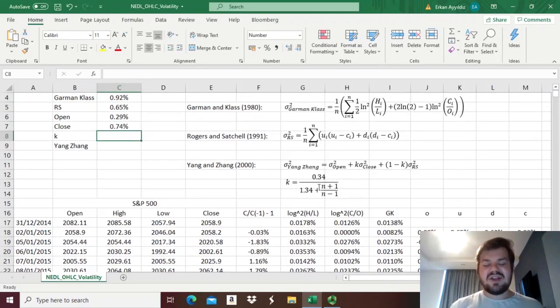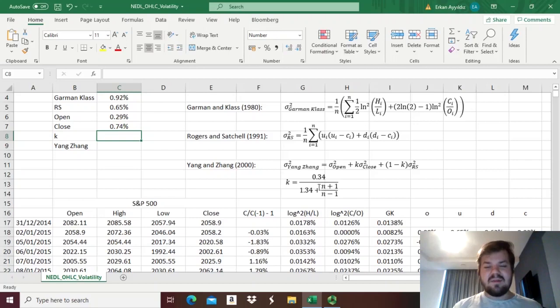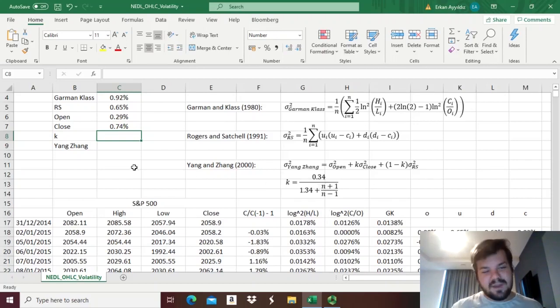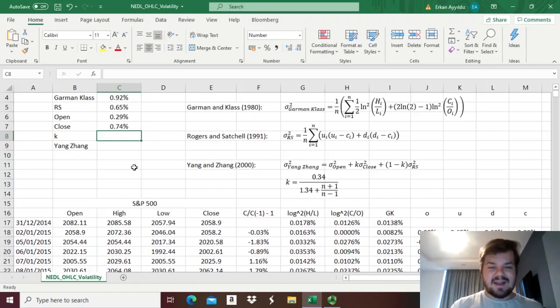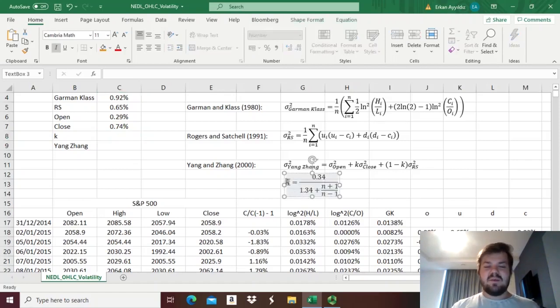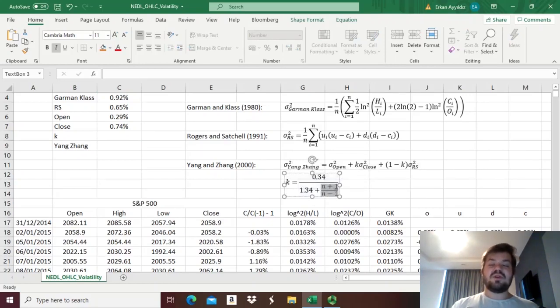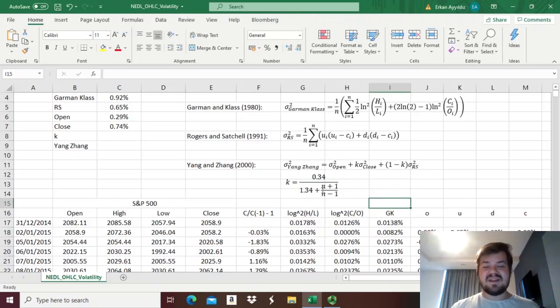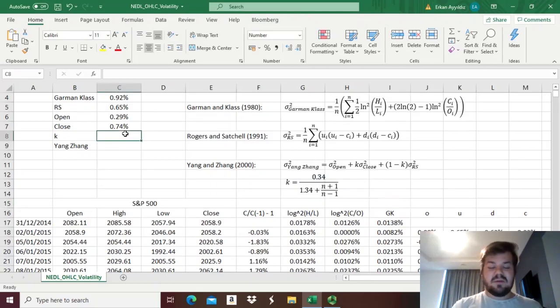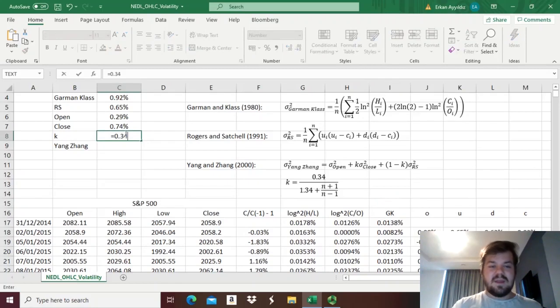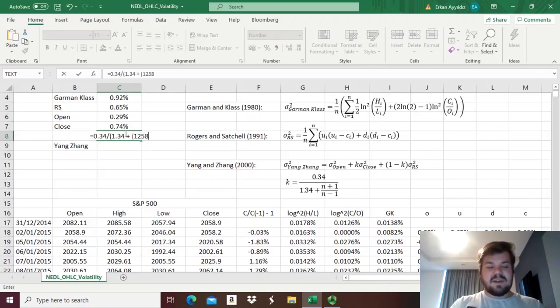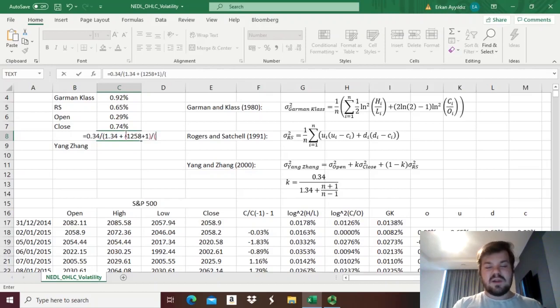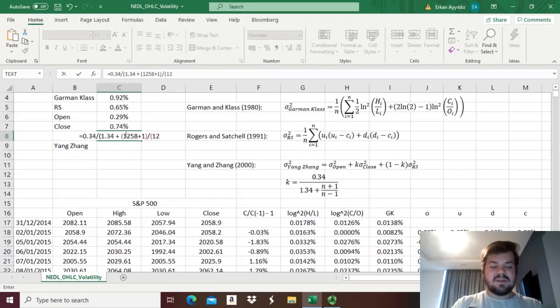and then we just need to estimate the constant k, the weighting factor, and Yang and Zhang come up with a neat algorithm that allows them to estimate k, so that the efficiency of the overall variance estimator is maximized, so that this estimator is as precise as you can get, so they argue that the weighting factor k should be dependent on the number of observations, so it's a usual degrees of freedom adjustment, sample size adjustment, and it should be equal to 0.34 in the numerator, divided by 1.34, plus the number of observations, which is 1,258, plus 1, divided by the total number of observations, minus 1, so 1,258, minus 1.